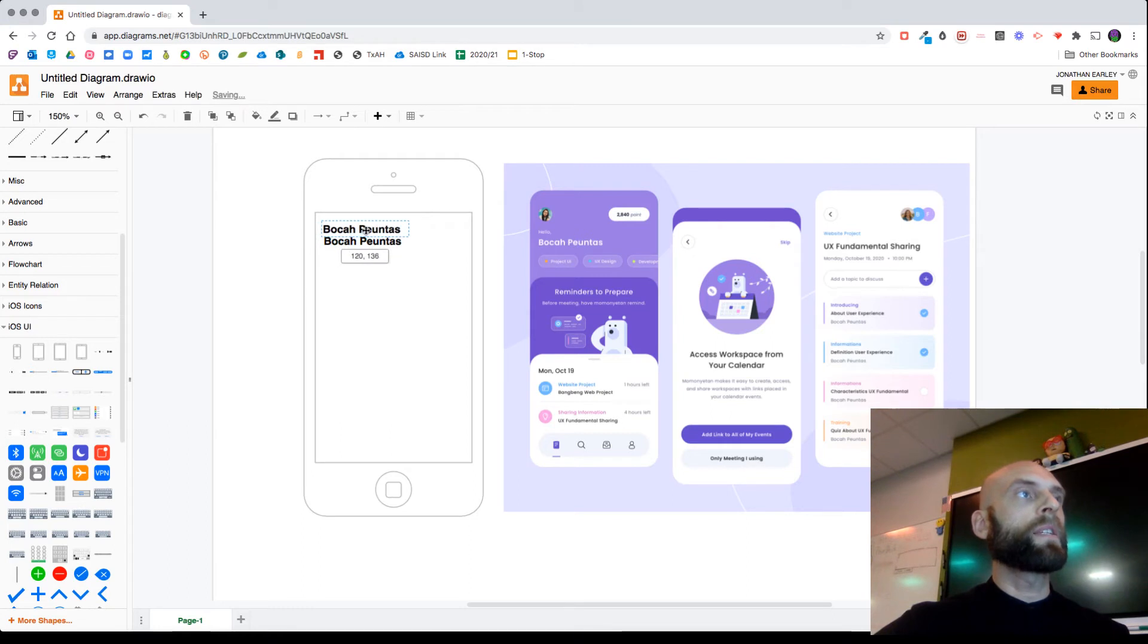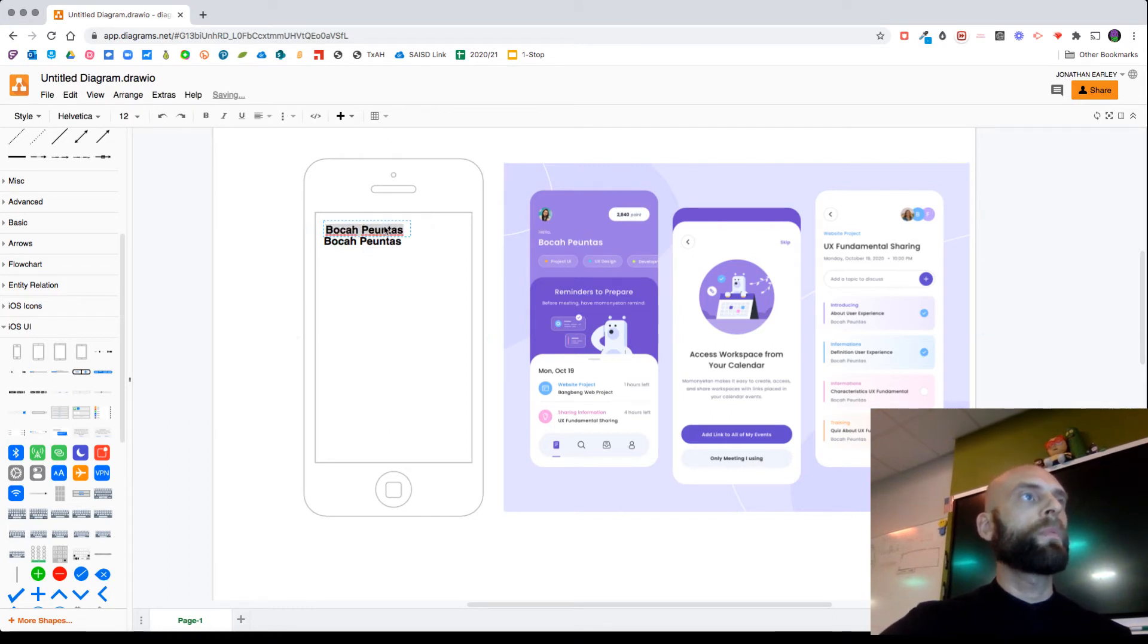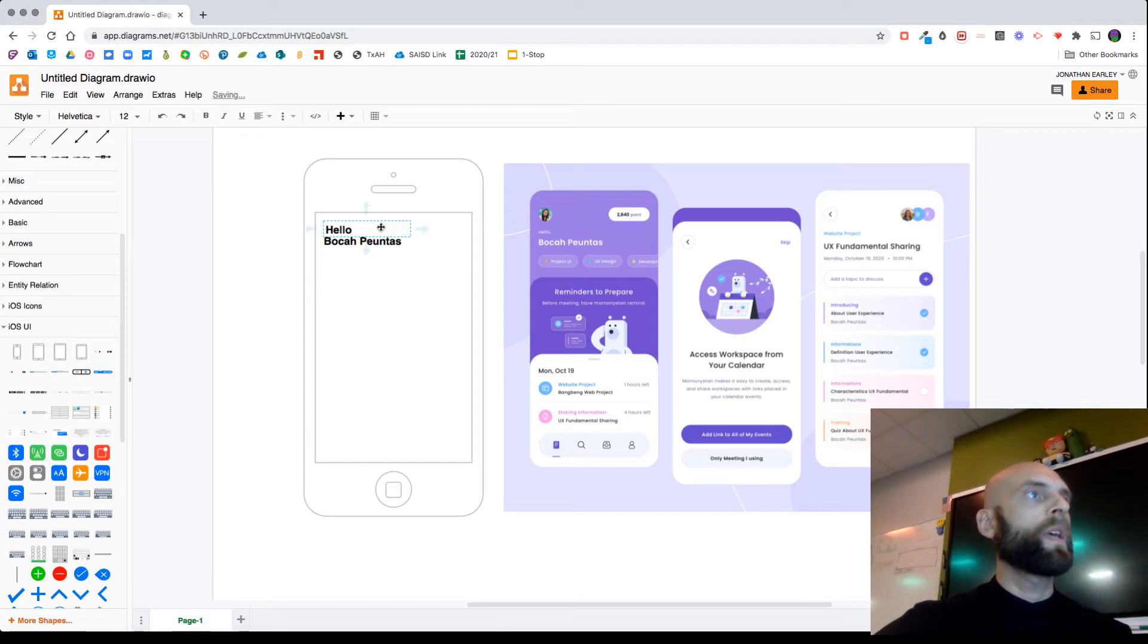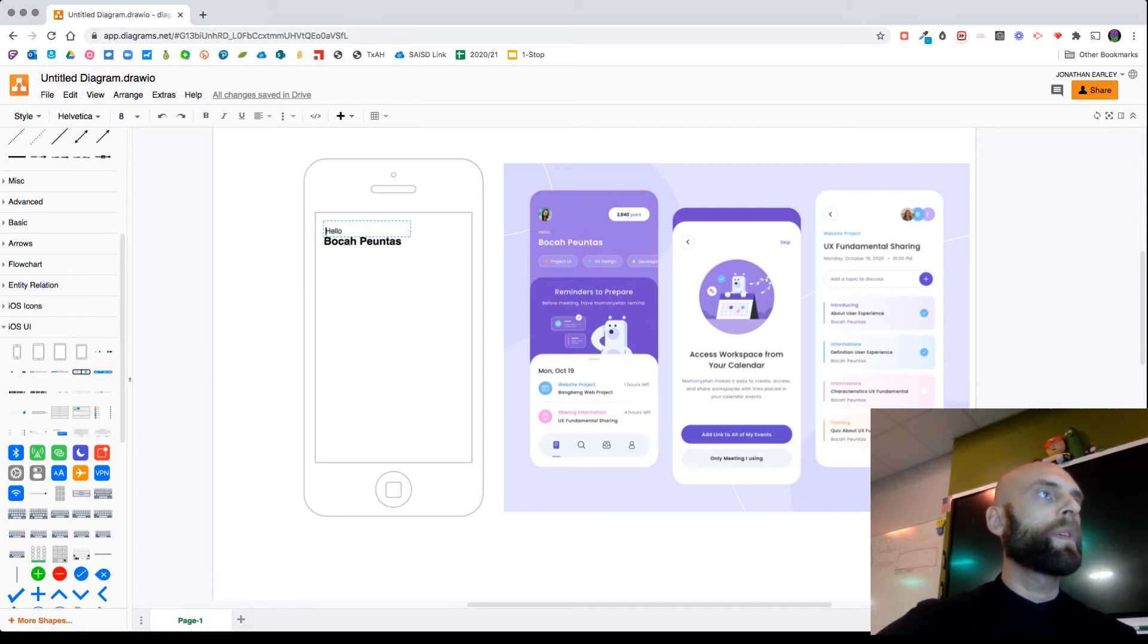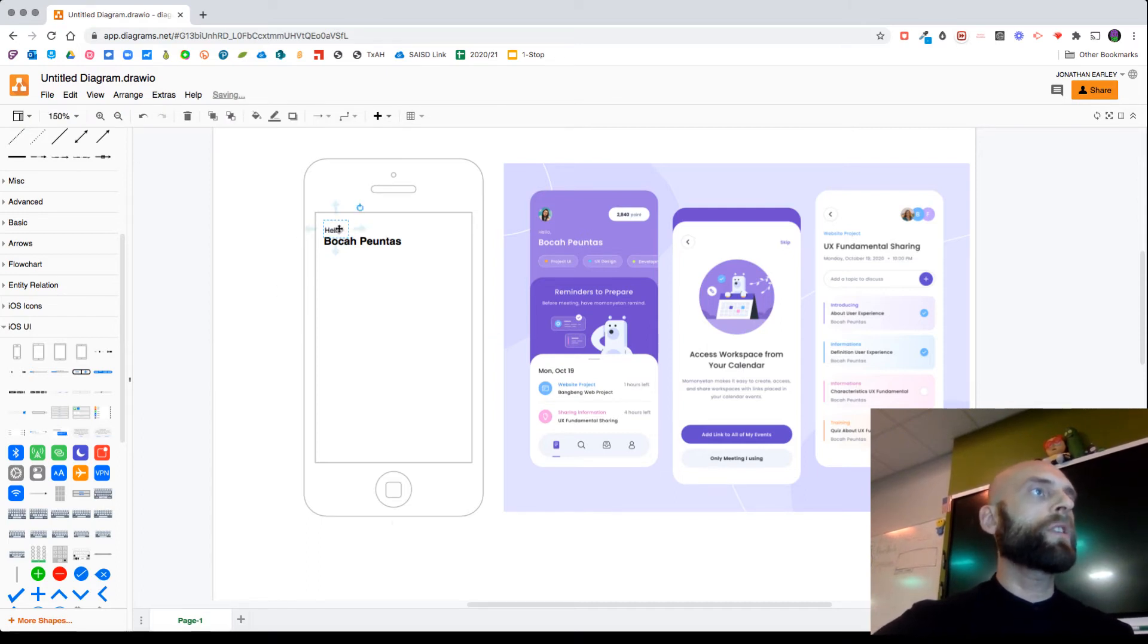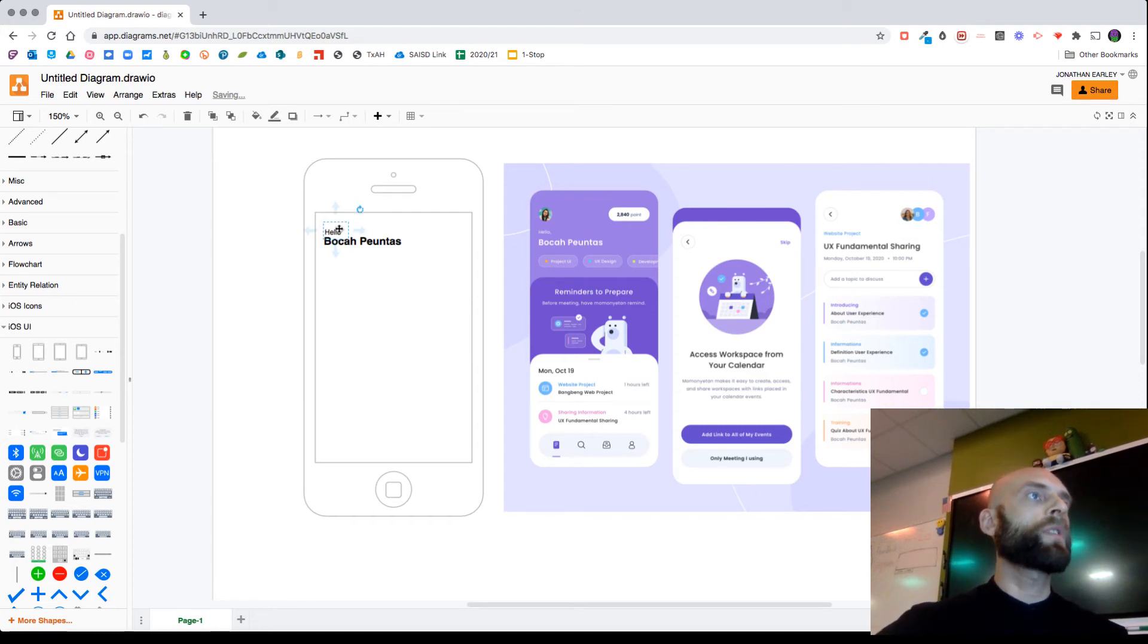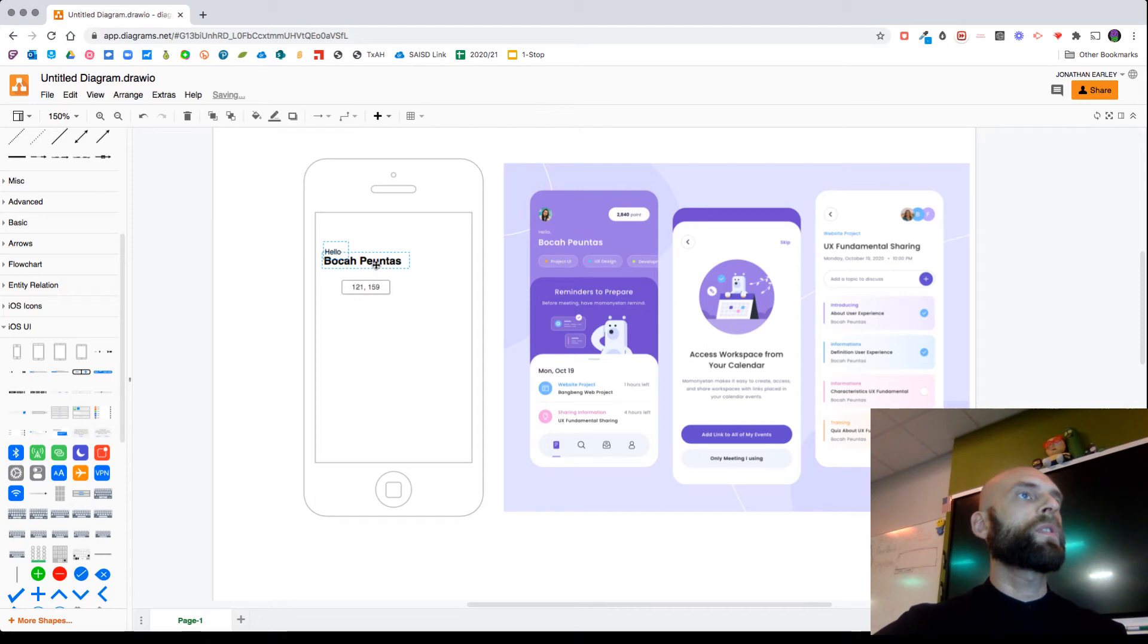And then at this point I just start duplicating. You can press Command or Control D on an element and it duplicates it. So notice it says Hello really small. I'm just going to type Hello, I'm going to unbold it, and then knock it down to like eight points.